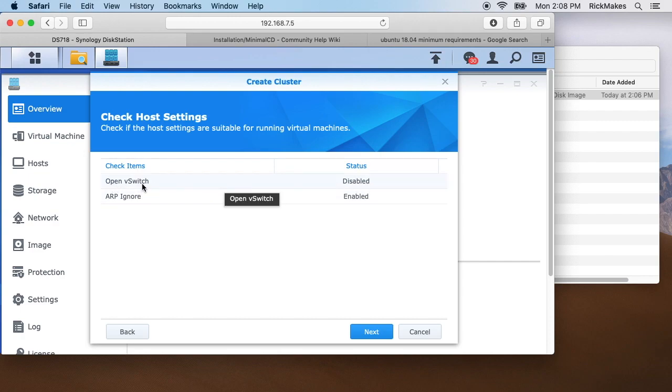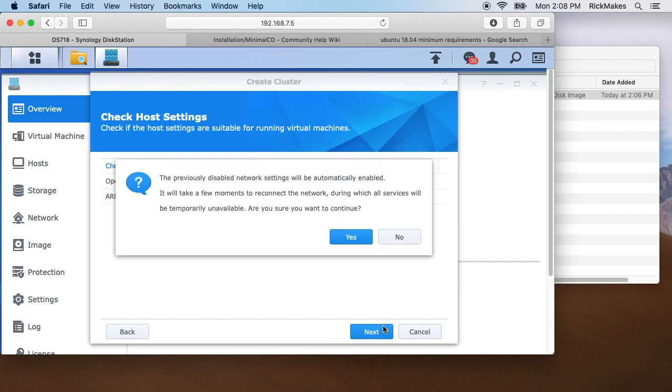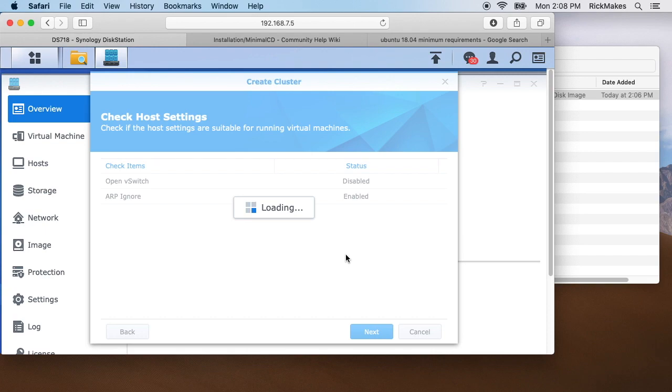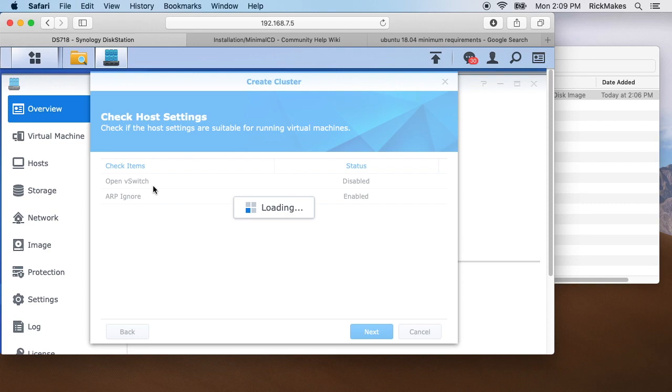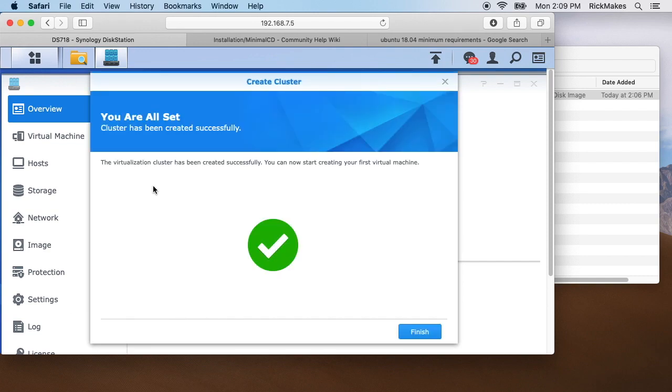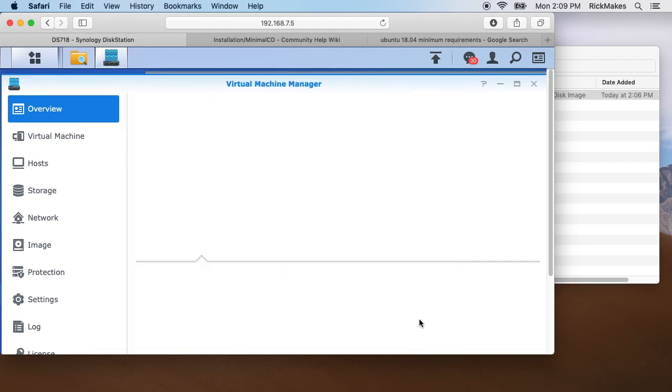It will check this open v-switch and ARP ignore. This open v-switch is disabled, so it will fix that here. It says the previous disabled network settings will be automatically enabled, take a few moments to reconnect the network. What this open v-switch will do is, right now the Synology NAS has an IP address, but when you build virtual machines, you'll want IP addresses assigned for those virtual machines. This sets up the networking infrastructure to allow that to happen. Okay, it says the virtualization cluster has been created, you can now start creating your first virtual machine. I'll hit finish.